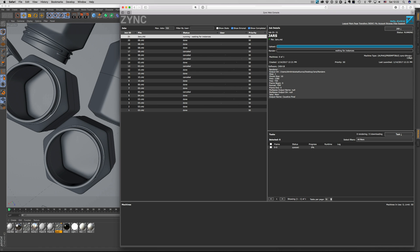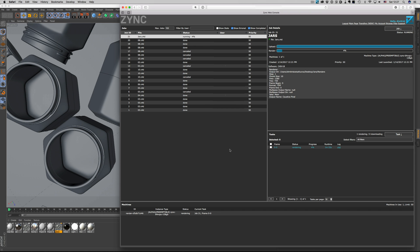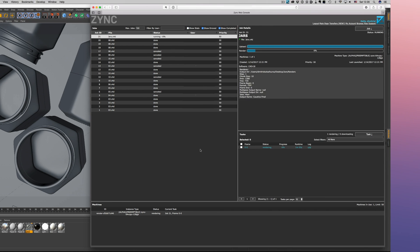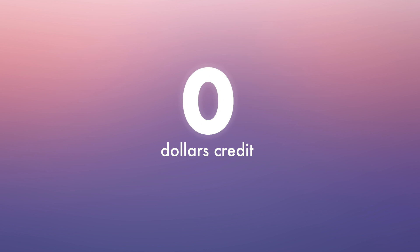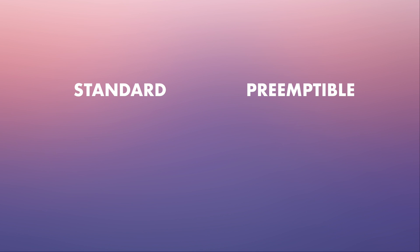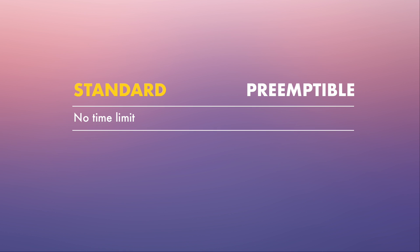You definitely need to spend some time and figure out how the service works and what is best for your needs. To their credit, they're very generous with the introductory amount of money you get during first setup — you receive $300 on setup, but you will definitely use all of it in order to figure out how everything works. The hardware you can use is divided into two categories: the regular machines, which are more expensive but allow you to use them however long you want, and the preemptible machines, that are cheaper but have some time limitations.